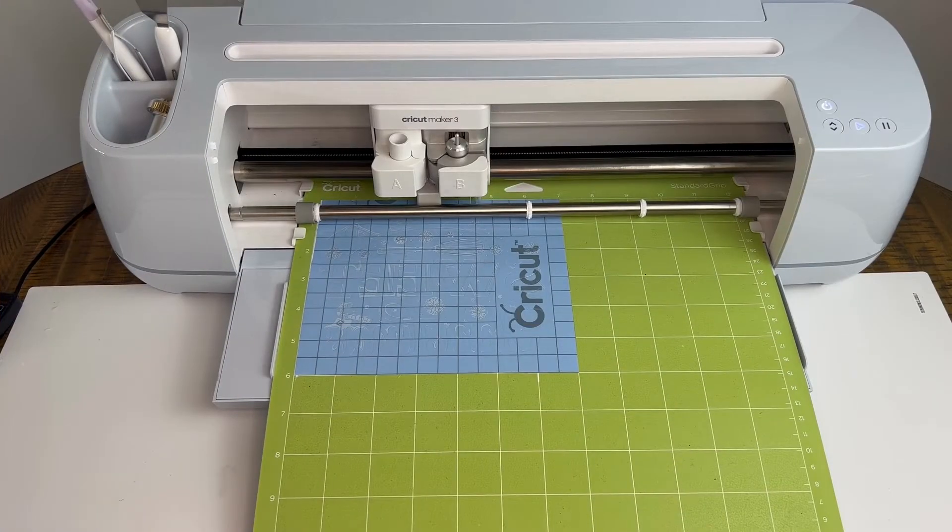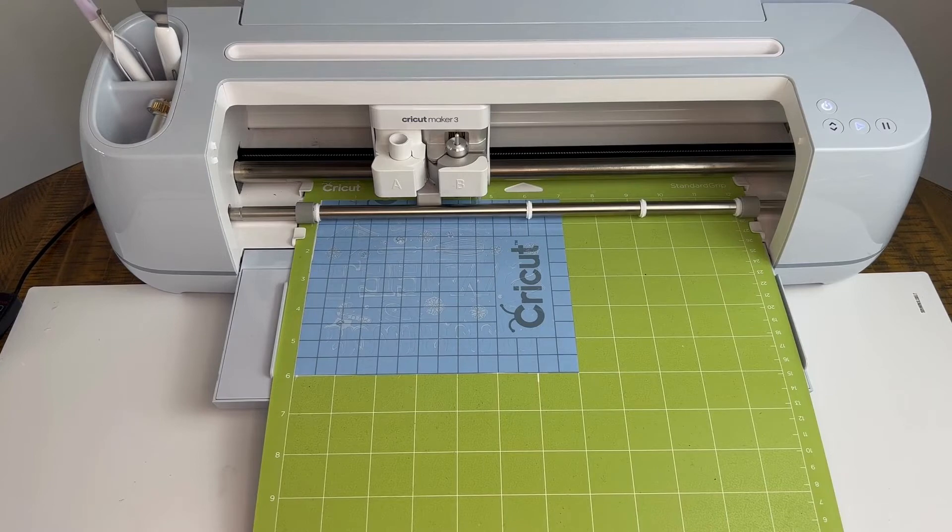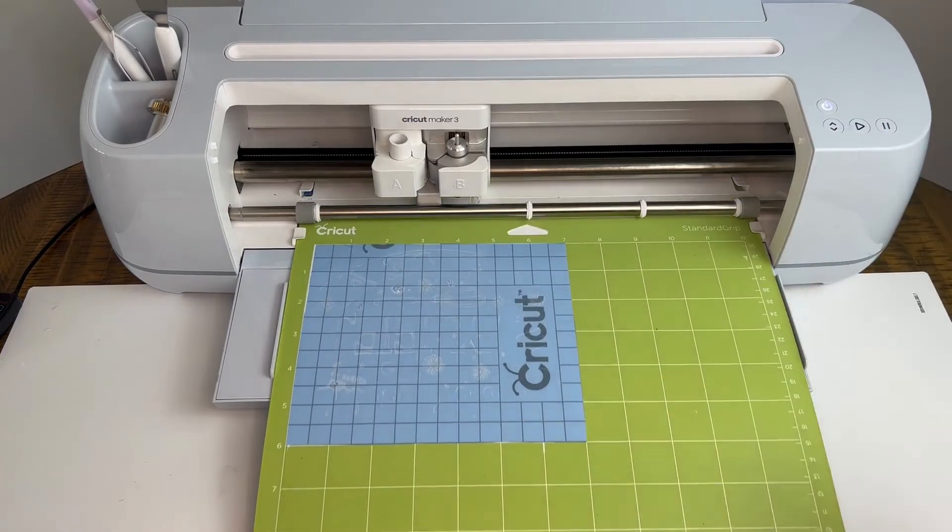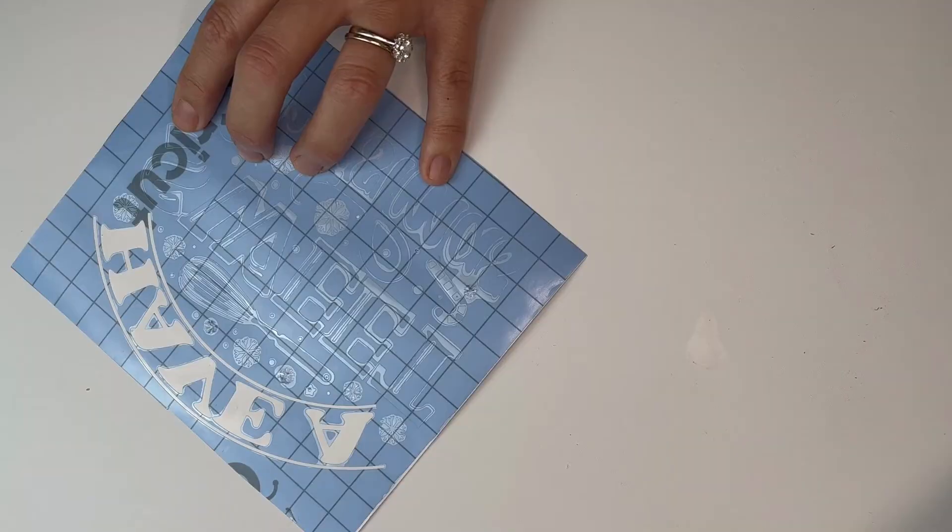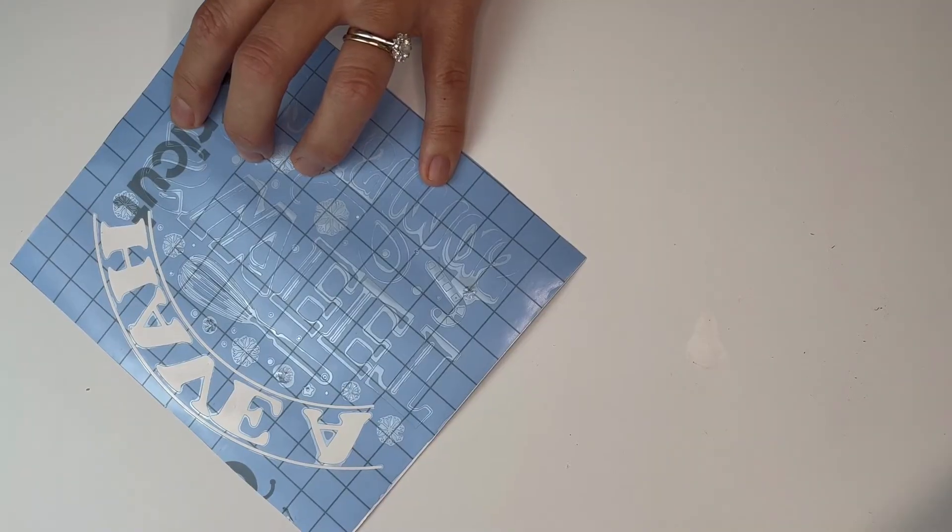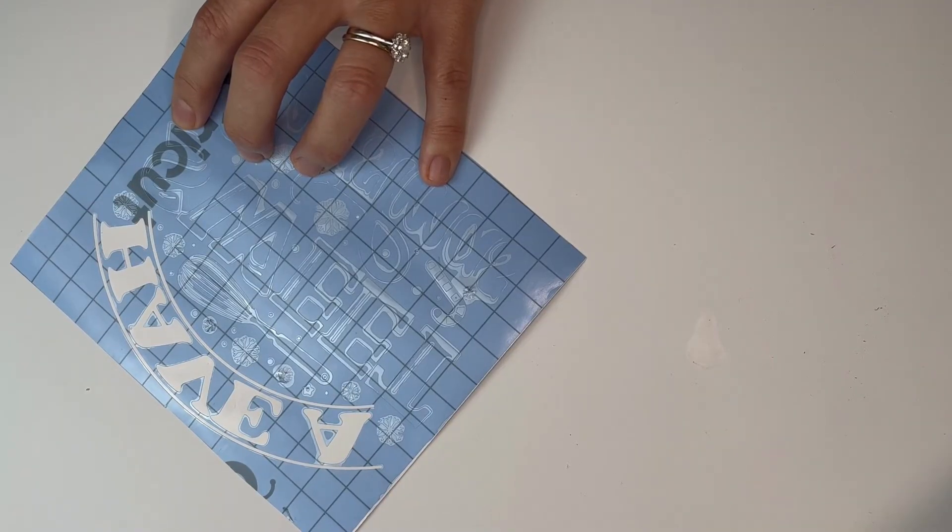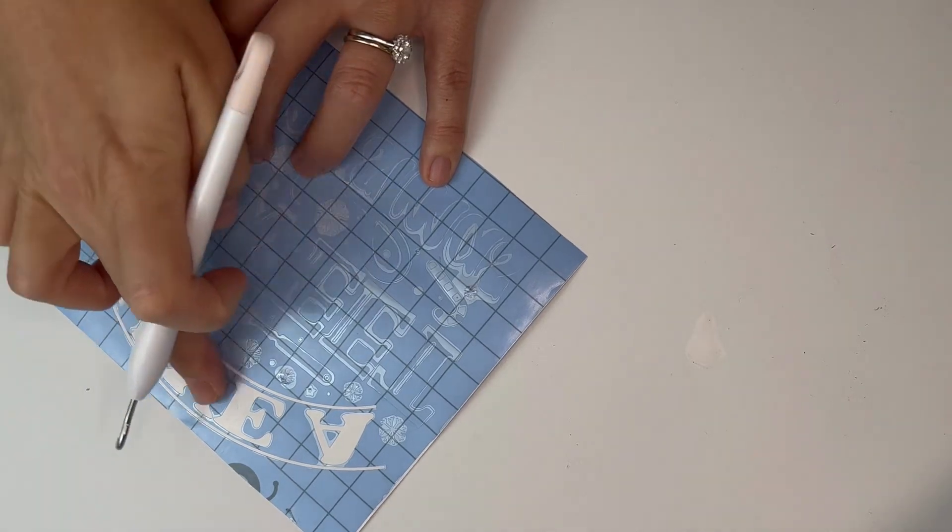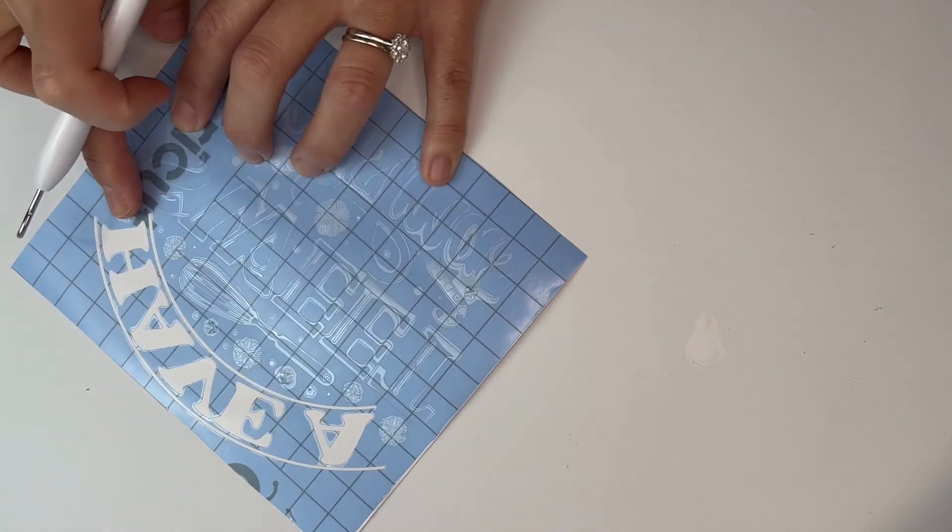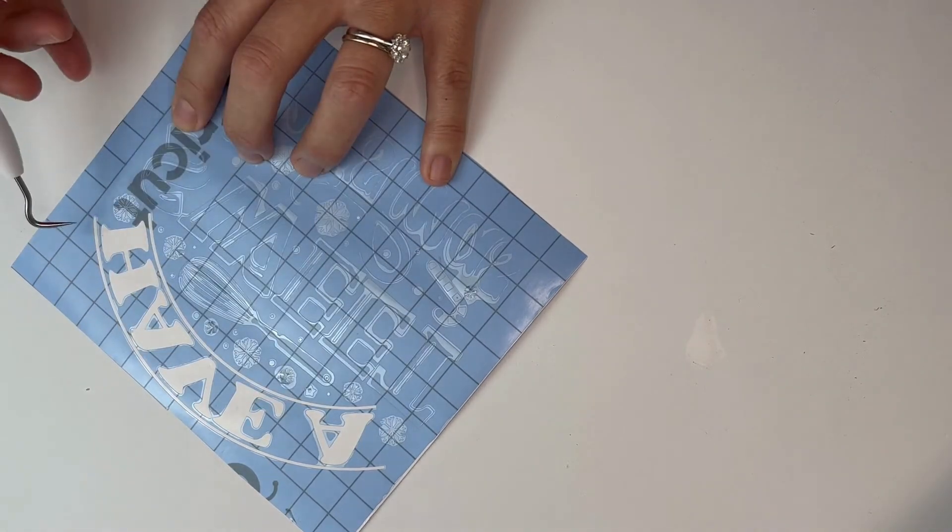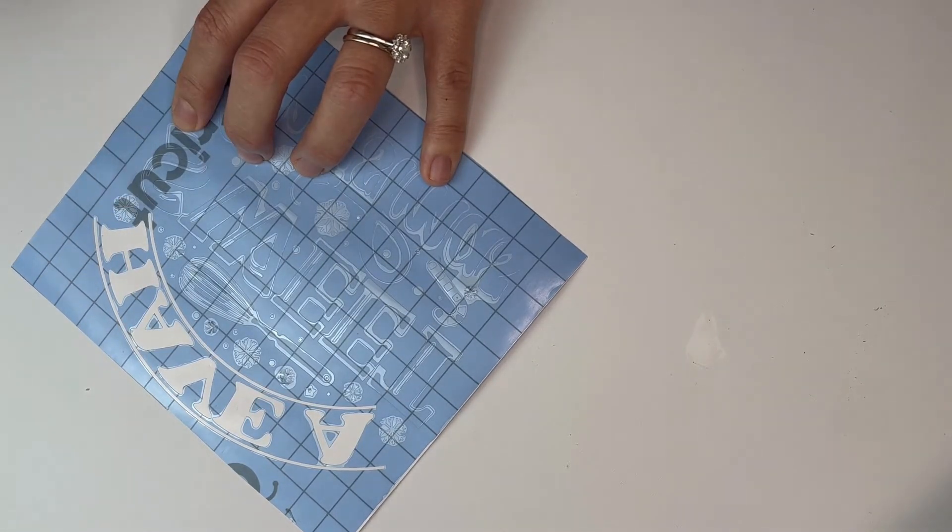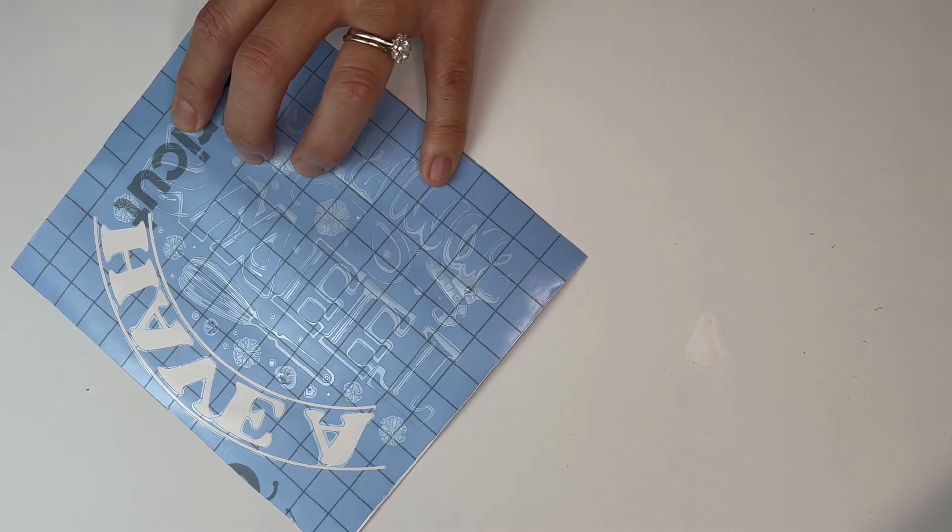Once your cut has been completed, remove your mat from your machine and reverse weed your design. Reverse weeding means you're actually weeding the design that you usually would leave and you leave the background. As you can see, I've weeded out the letters of my design. Once I place that onto the Pyrex dish, that is what will be etched out.